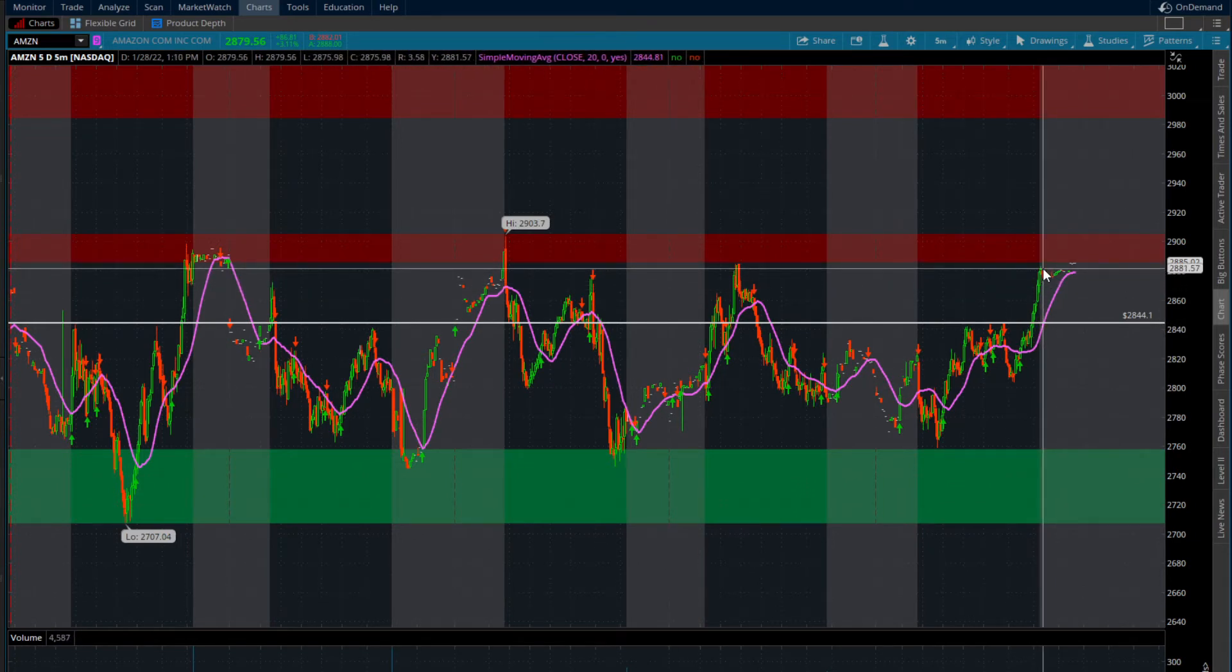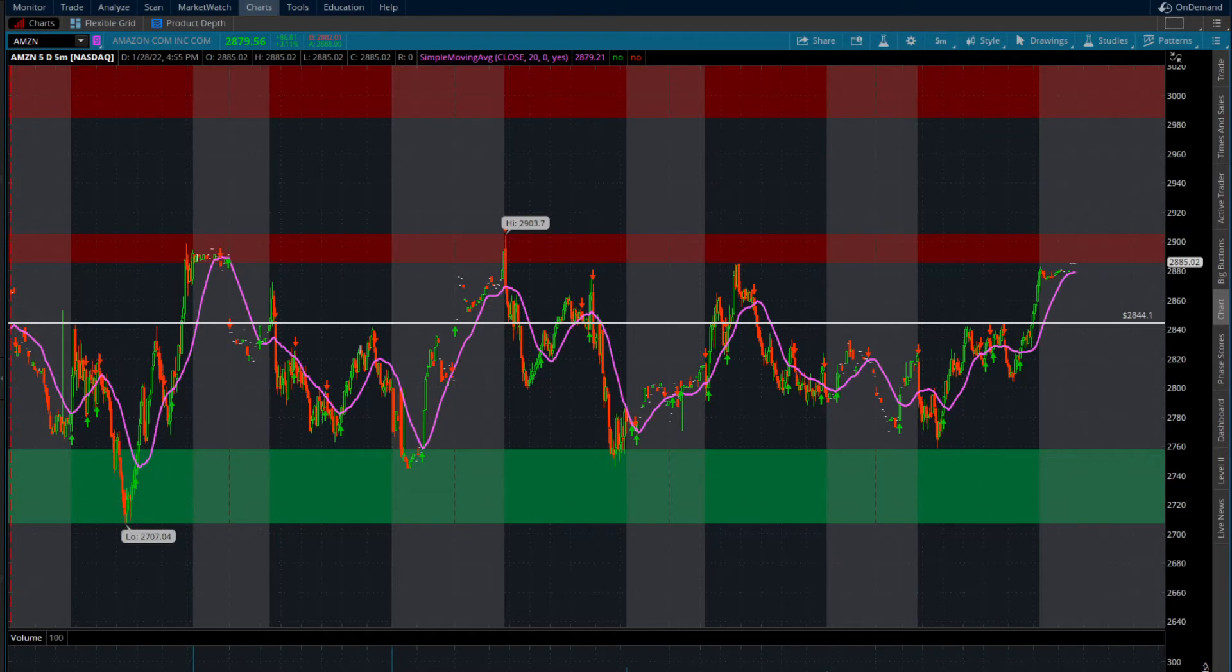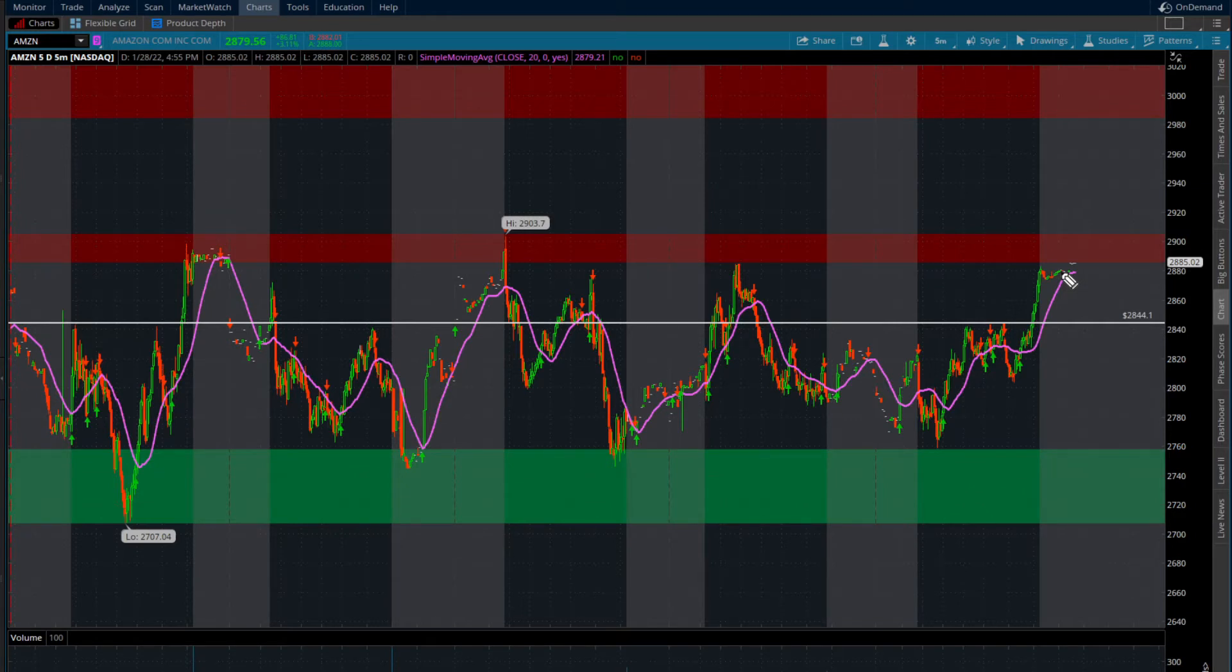If we are going to make a continued bounce higher, what do we want to see? This is the perfect situation for me that I would want to see. Obviously, things don't have to play out this way. This is the trade that I'm looking for.